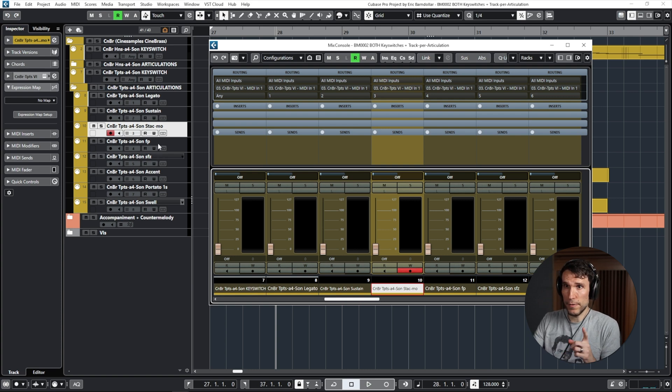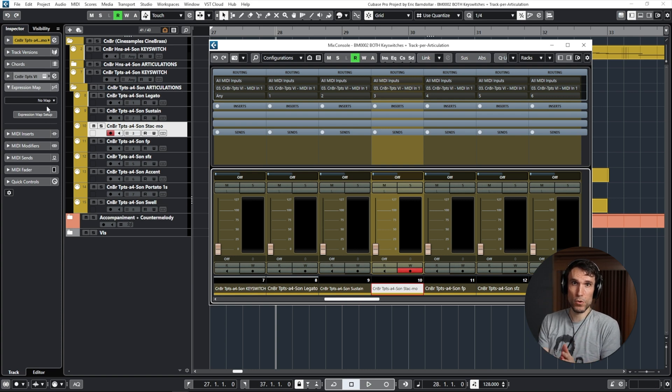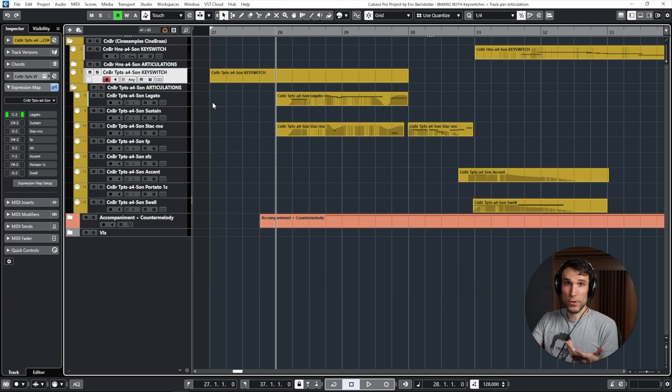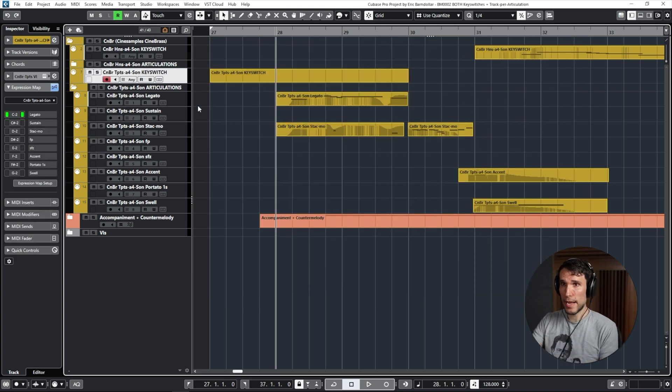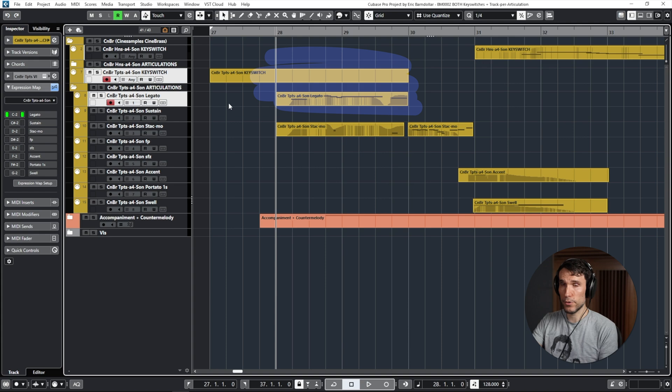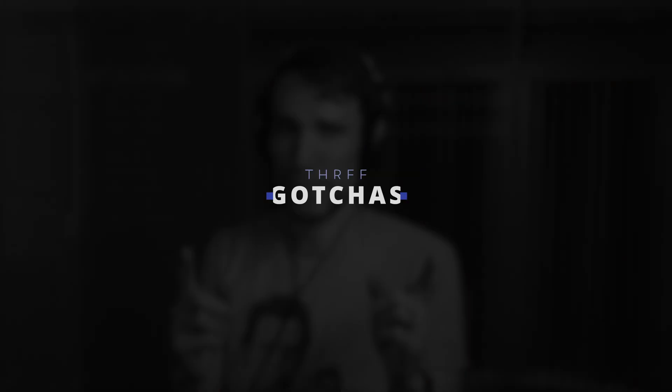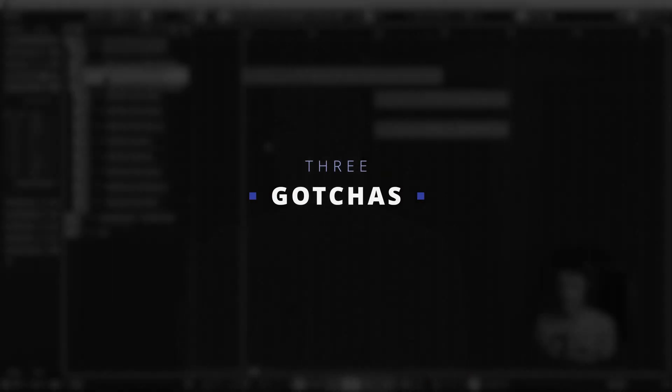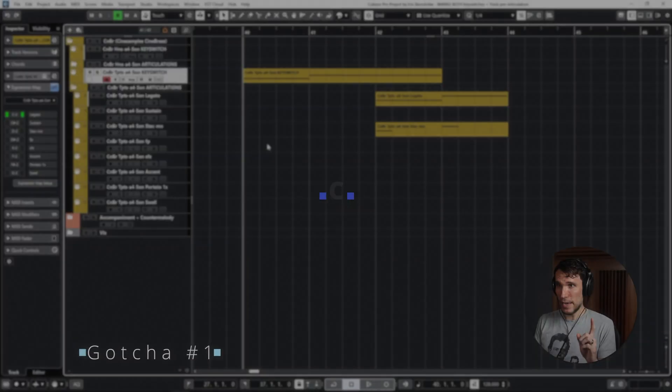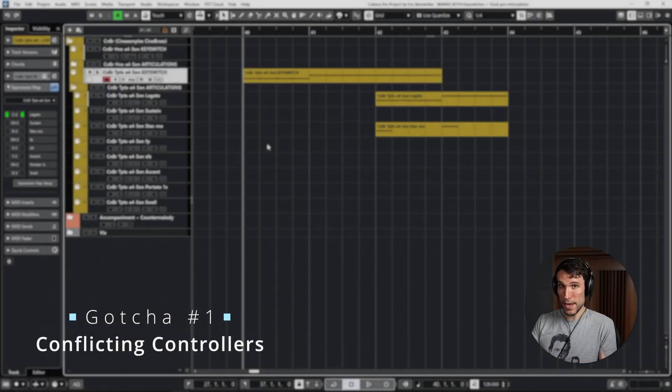Which just assign directly to the channel they need to go to. And also note the individual articulation ones don't need any kind of expression map or articulation set. And so if we have notes happening on a key switch track and any individual articulation track at the same time, the DAW is just going to nicely merge the two together for us.